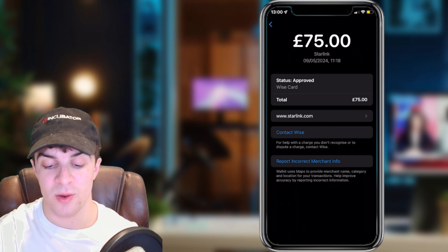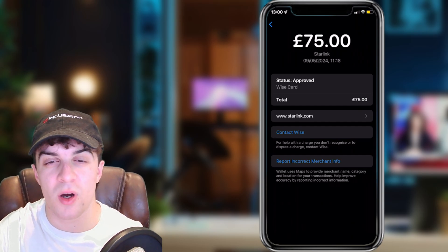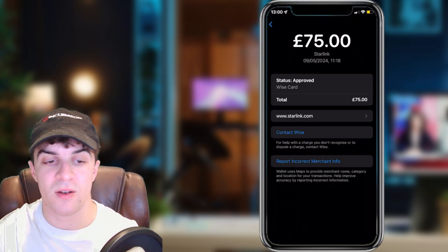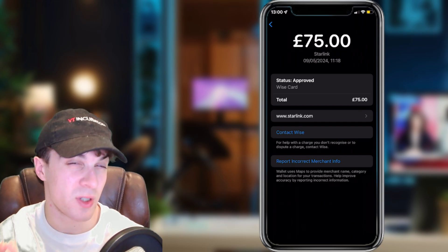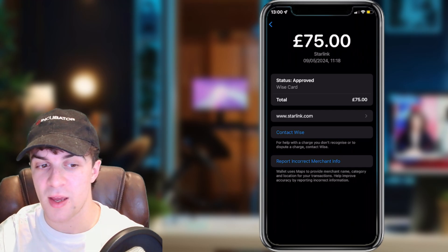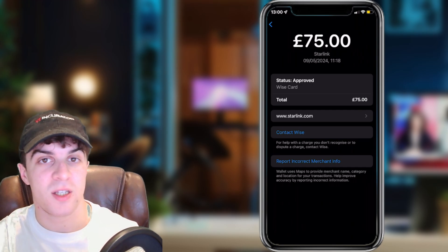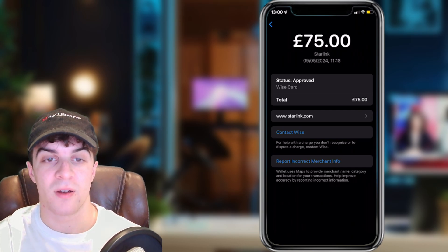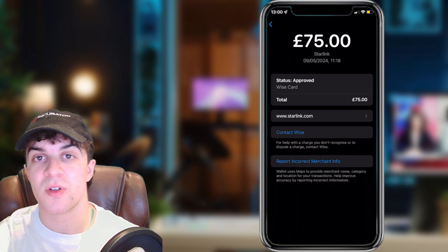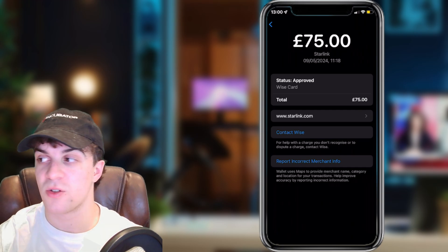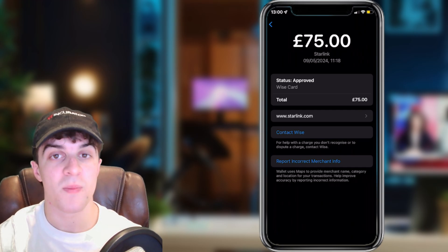You can't really dispute a transaction directly through Apple Pay, but you can do it through your bank. If you enjoyed the video and found it useful, be sure to like and subscribe and I'll see you in the next one.